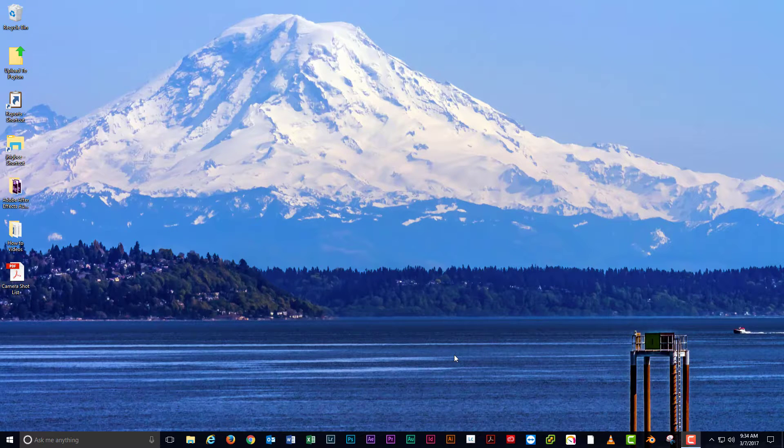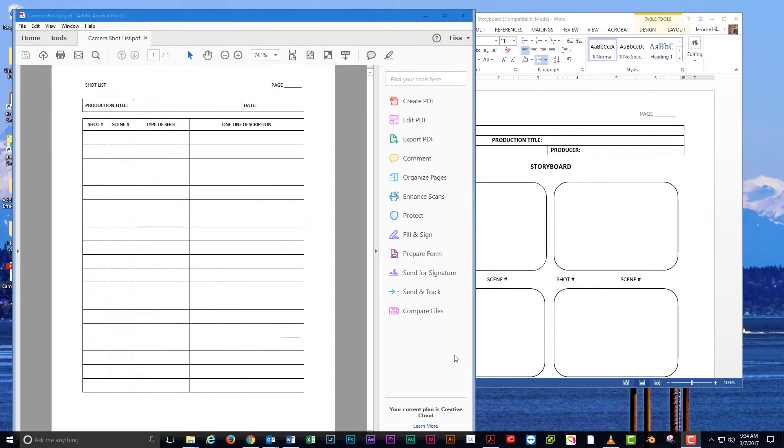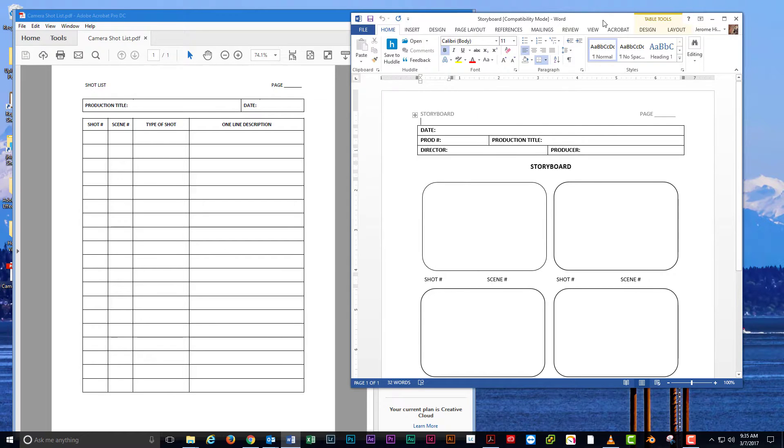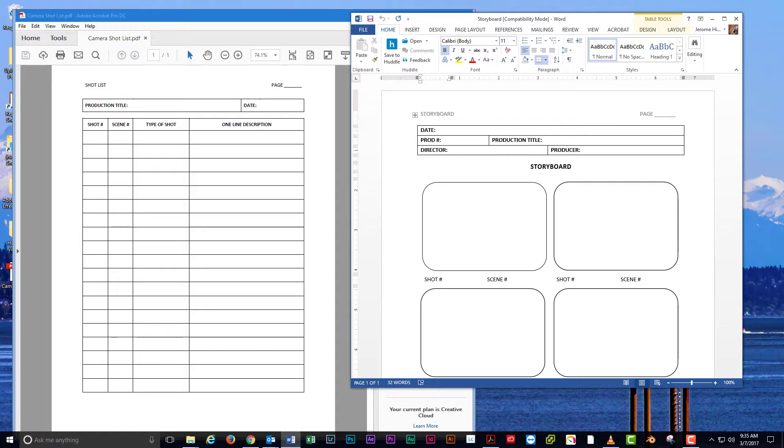And those are the basics of using virtual desktops in Windows 10. With Windows 10 being constantly updated by Microsoft, we can look forward to improvements on this technology in the future.